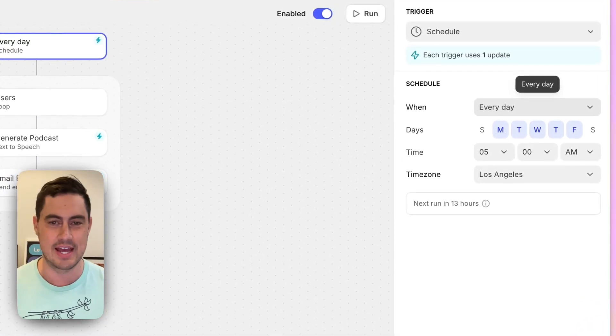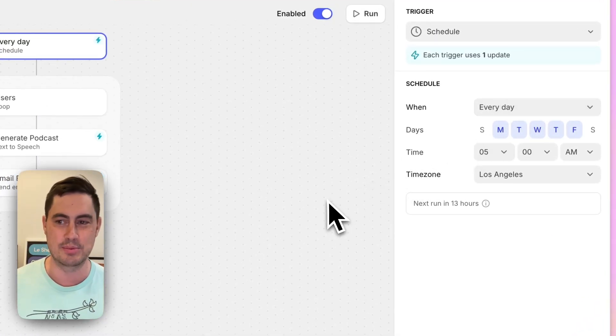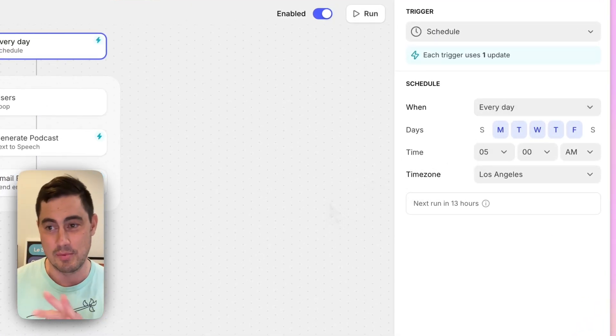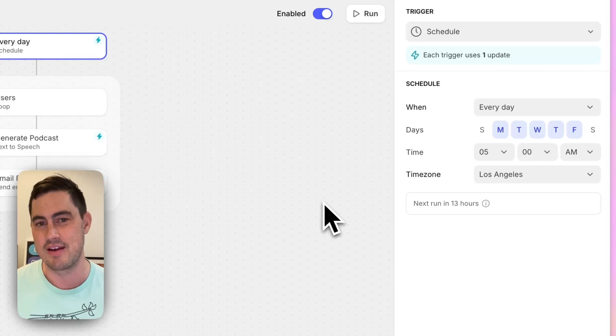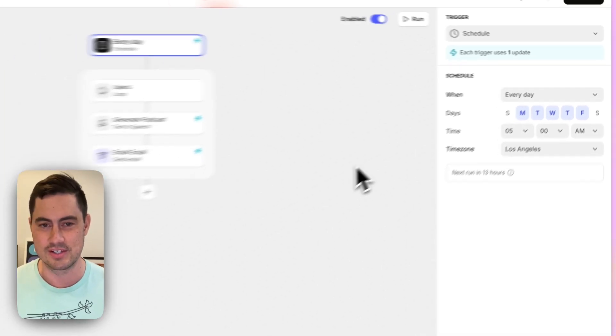You can run every hour, every day, and there are many other options. Here I'm running every weekday at 5 a.m. Los Angeles time.